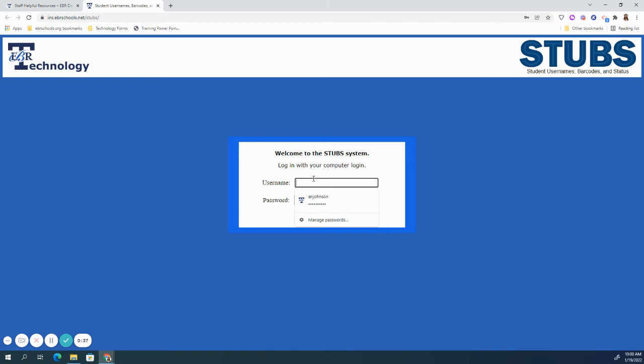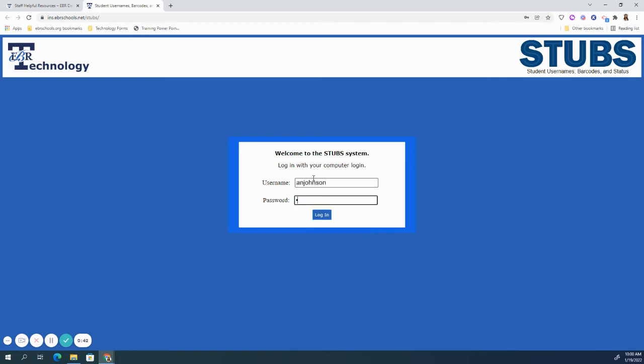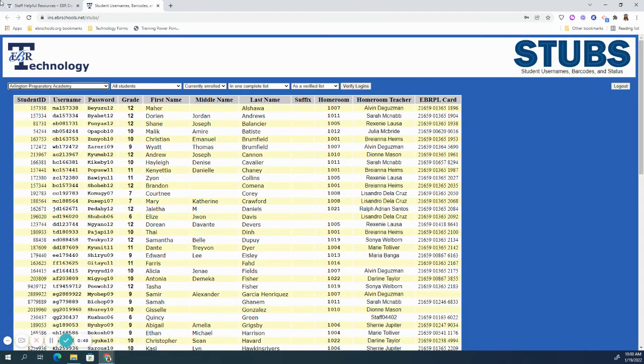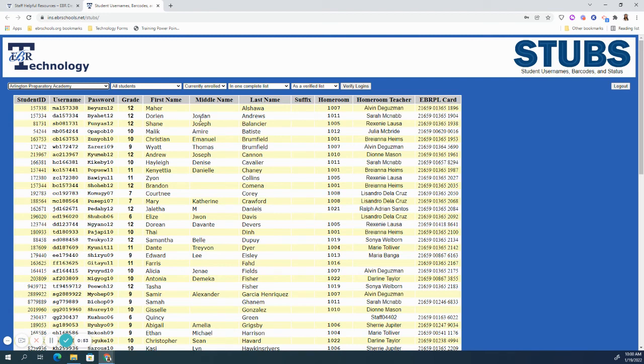Next, log in using your EBR school's credentials, and it will bring you to the STUBS page. Here you will be able to identify student ID, username, and password, as well as the student's first and last name and homeroom teacher.